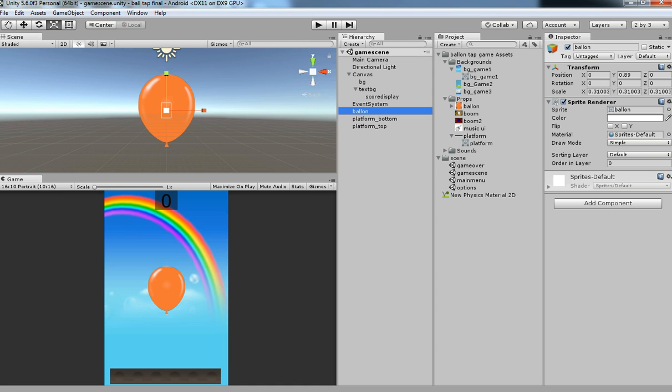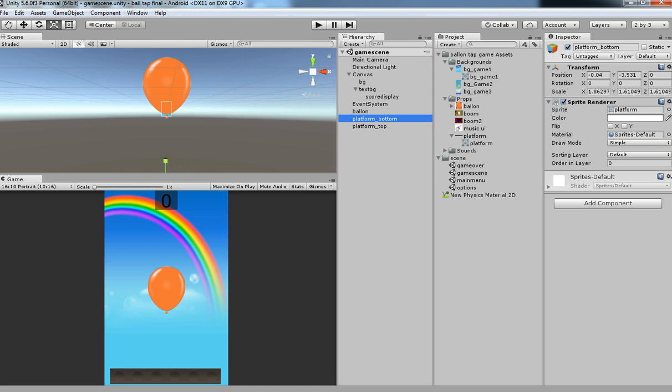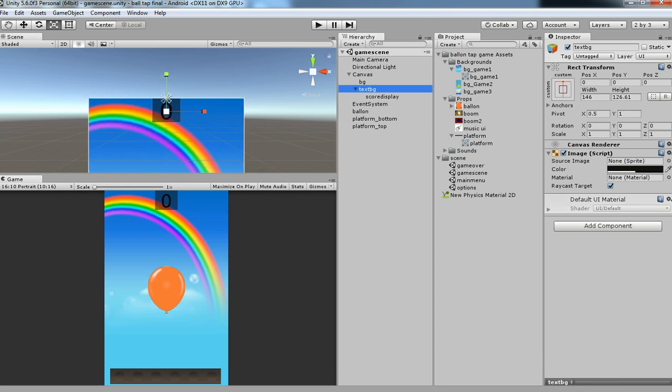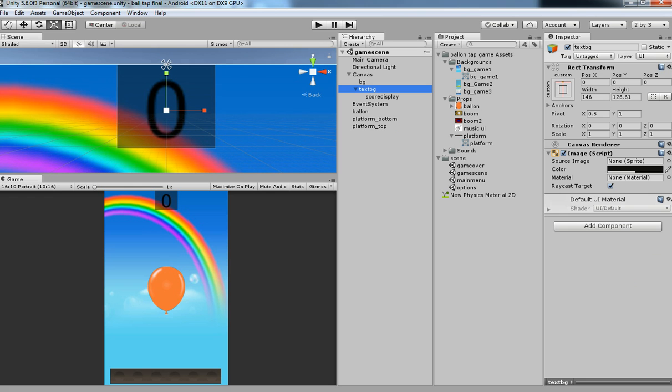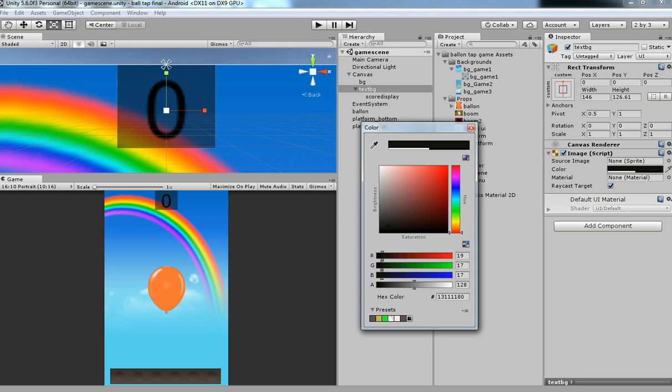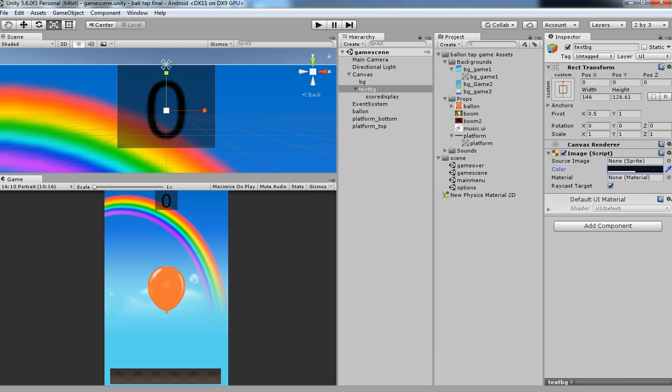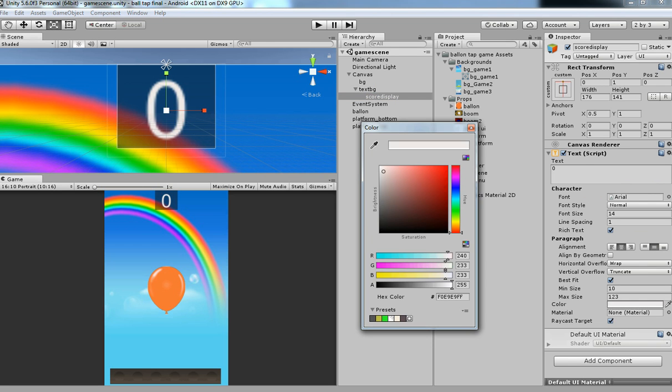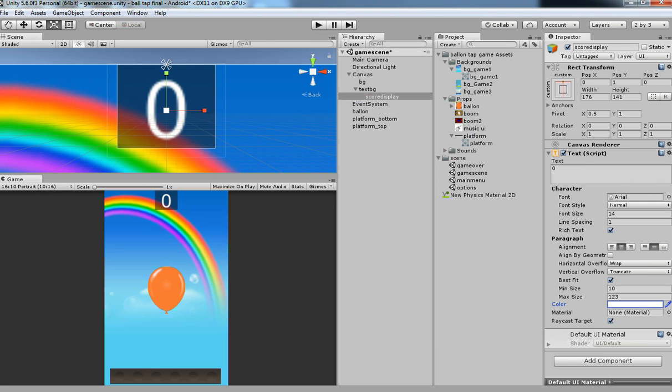I have balloon, platform bottom, platform top, and then we have a text. I'm just changing the color of the text to white so that it will make perfect judging.